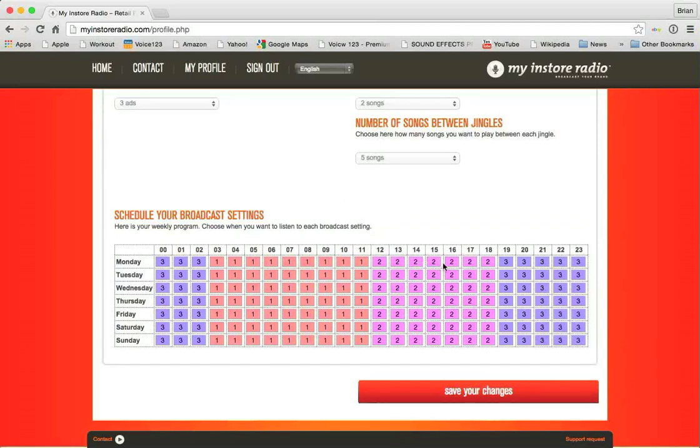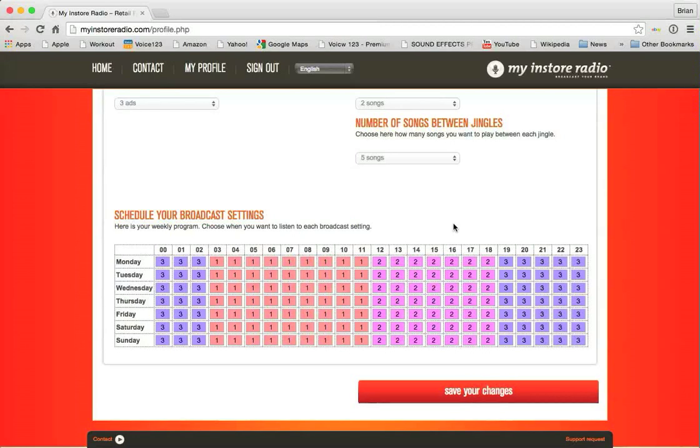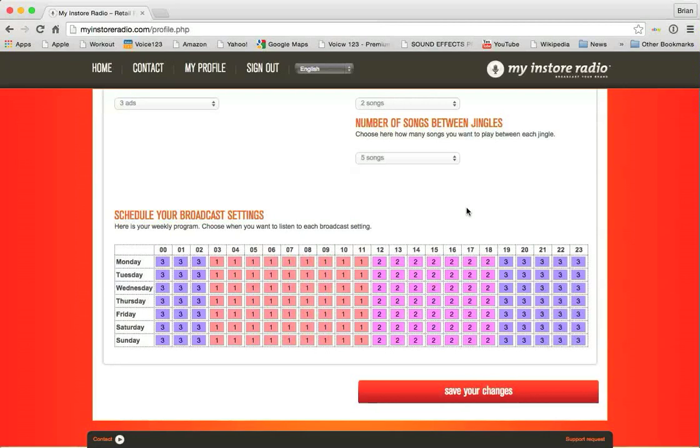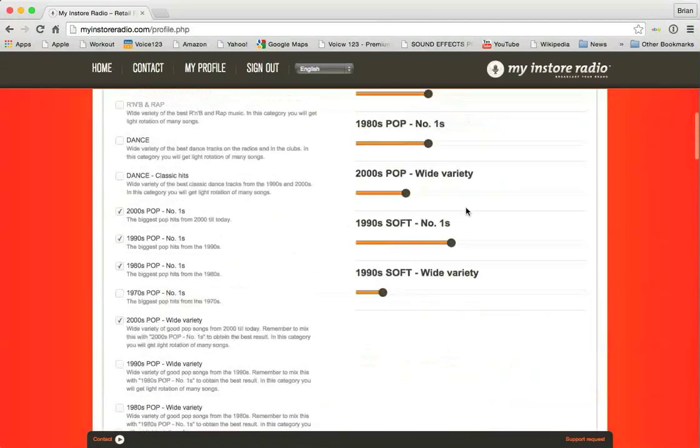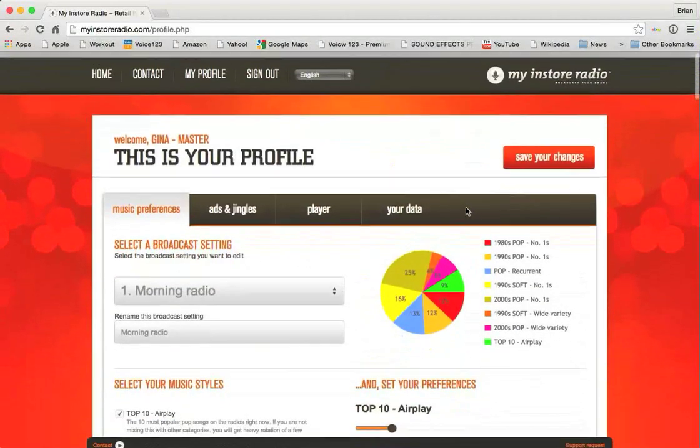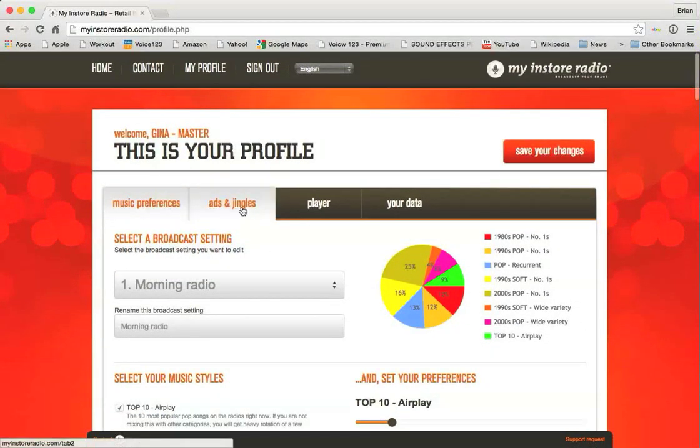Now, why would you need an afternoon or evening radio? Well, most of my clients do just use one mix for the entire day. But some, let's say you have lots of senior citizens that you know show up as soon as you open the doors. But later in the afternoon, you get a lot of college kids from the local college and they like hipper music. You could set it so that in the morning, the senior citizens get songs that senior citizens like and in the afternoon, you get songs that the college kids like. It just depends. You know your customers better than we do. So you can have that kind of flexibility to change your show in that way.